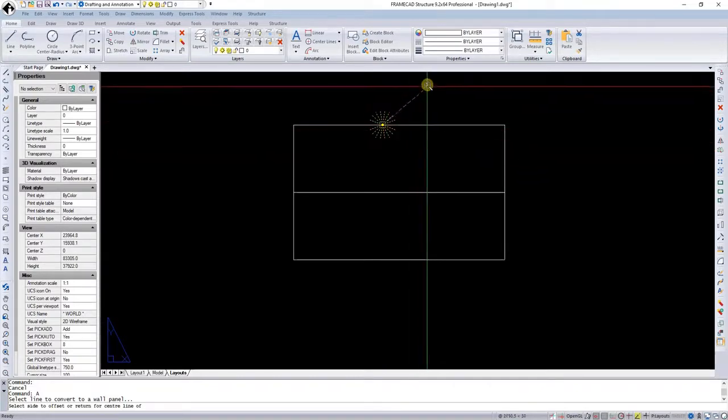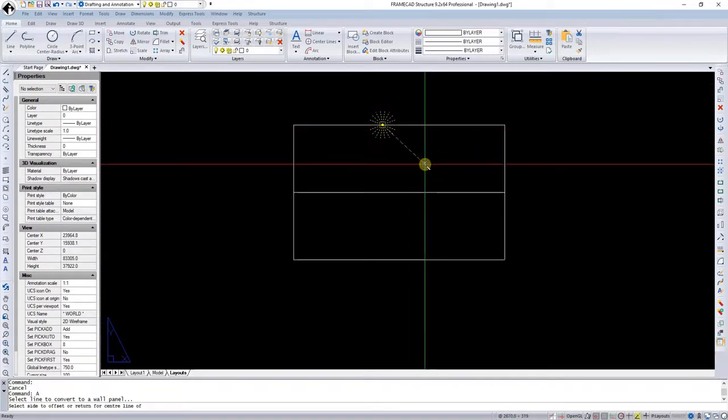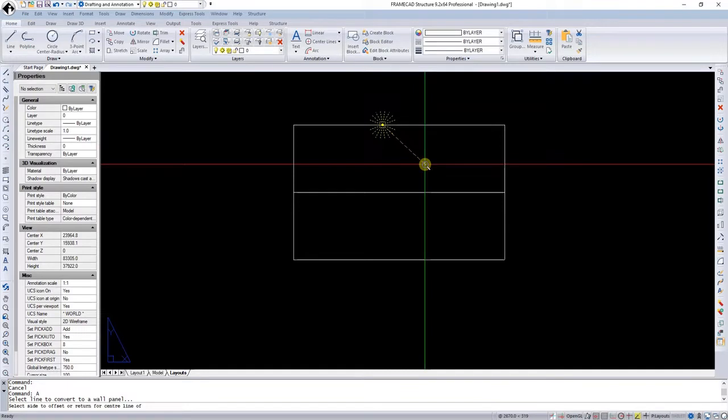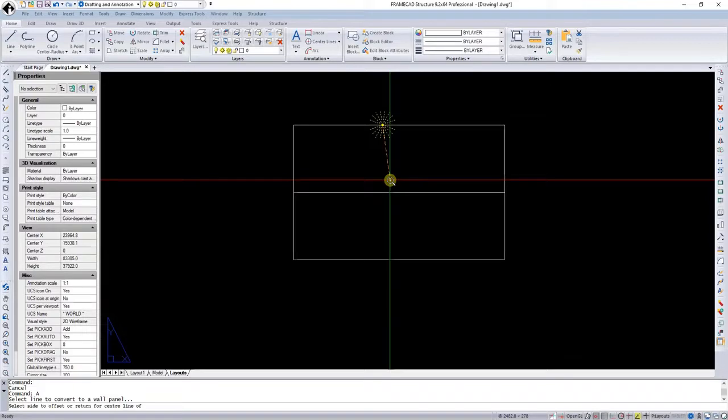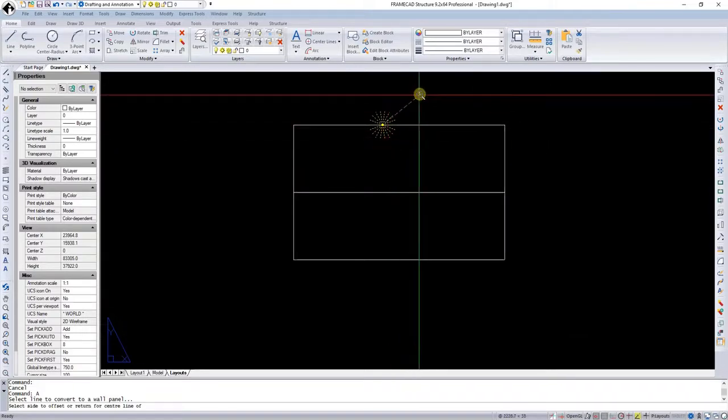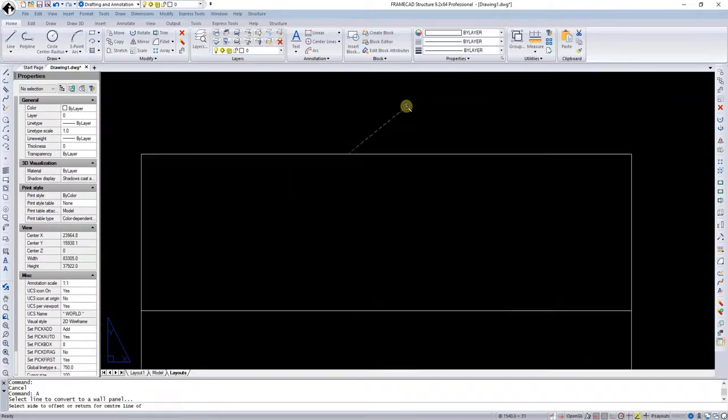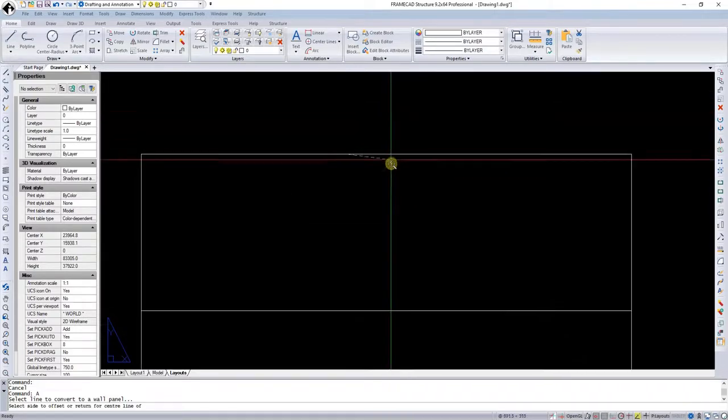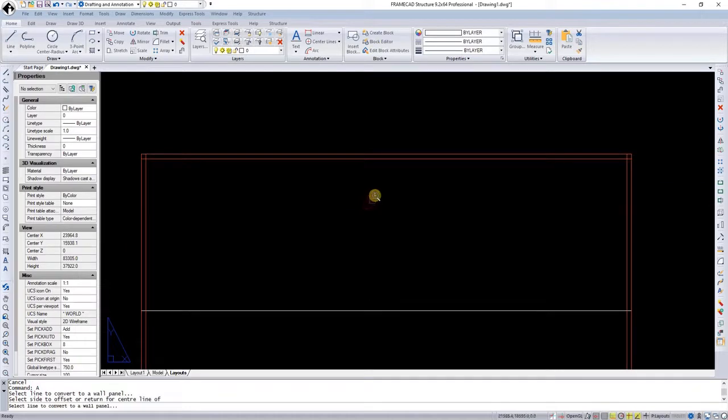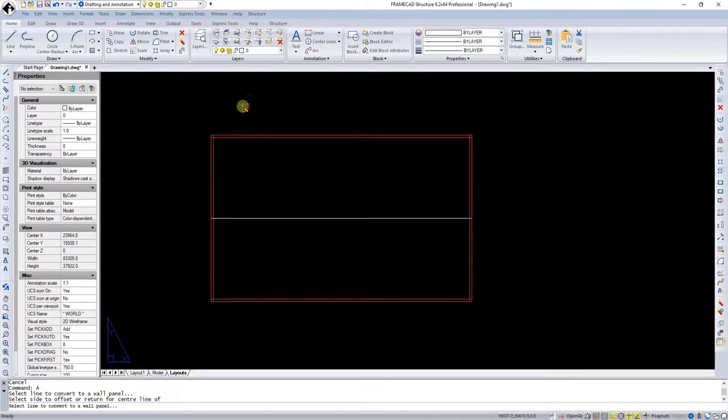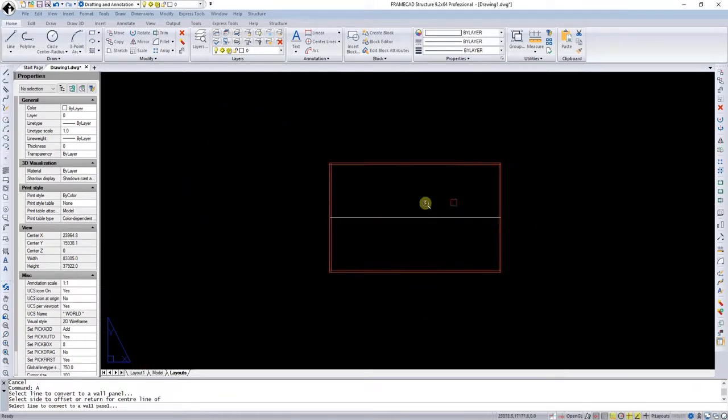I'm also going to tell FrameCAD Structure in what direction I want my walls to grow. If the outside of this polyline is my external, I will go to the inside. If the inside of these walls would be this polyline, I will go to the outside. In this case, I'm going to go to the inside, and I have now created all these walls for that polyline.